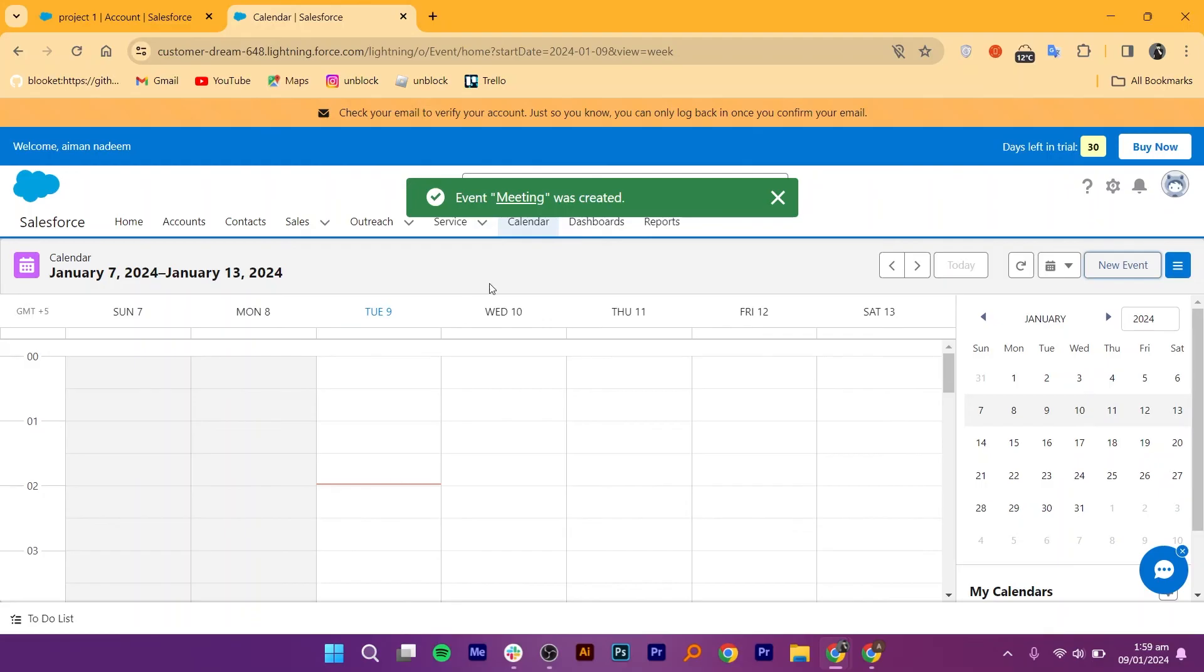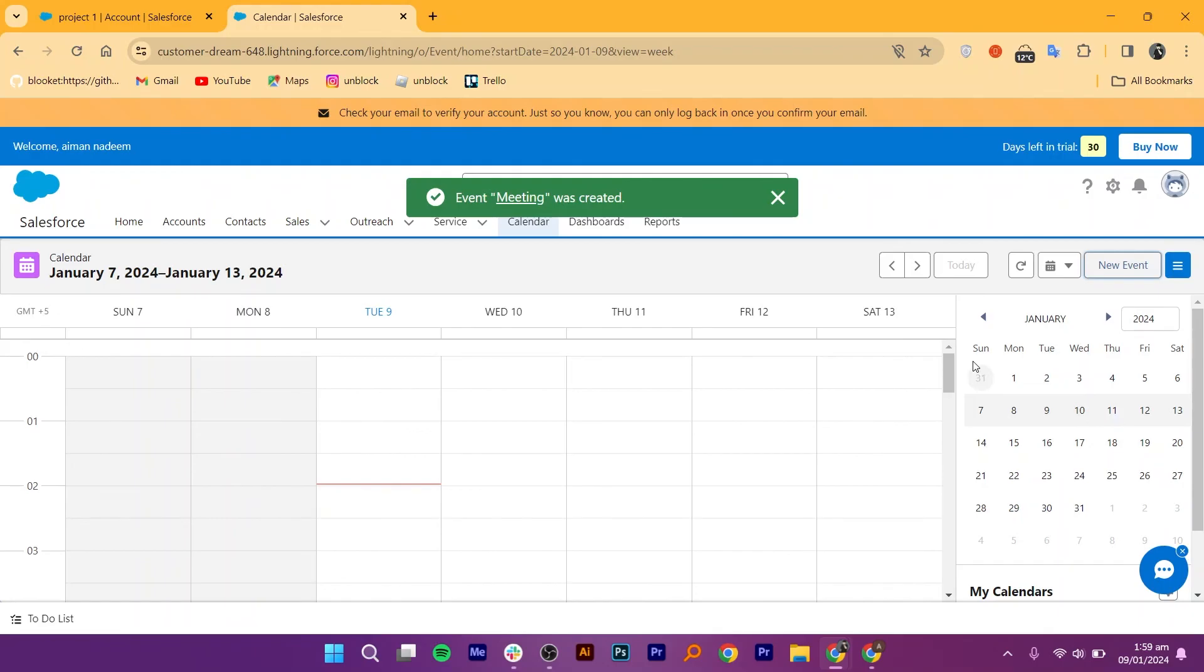Salesforce automatically logs the meeting as an activity in the associated records, providing a comprehensive view of interactions with a particular contact, account, or opportunity. After the meeting, you can log follow-up actions, update records, and track any outcomes or next steps discussed during the meeting.